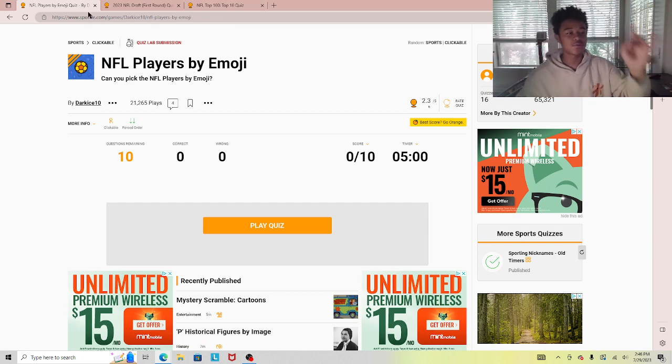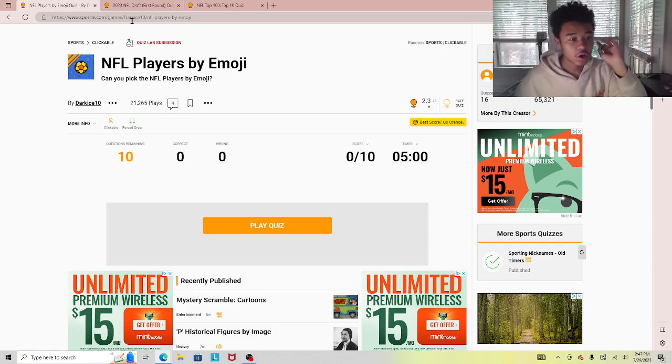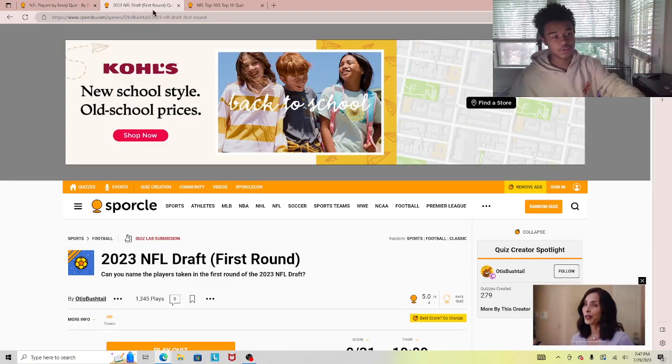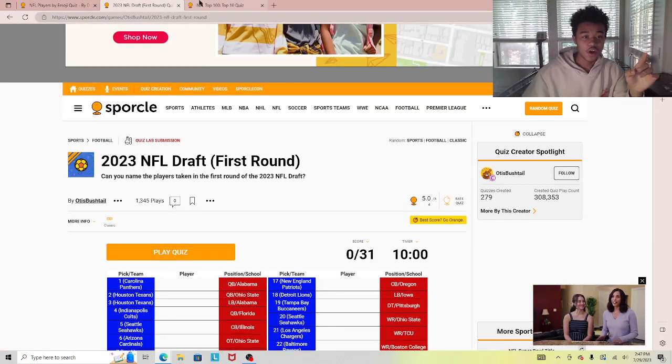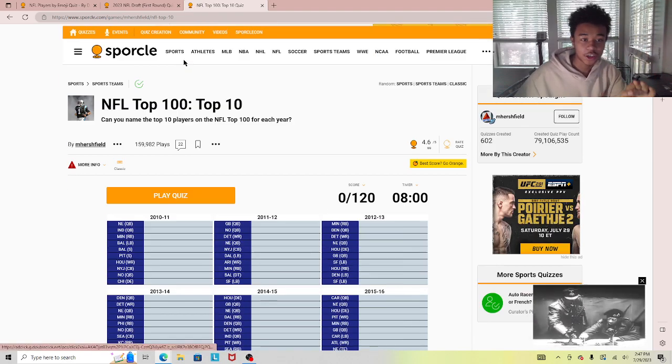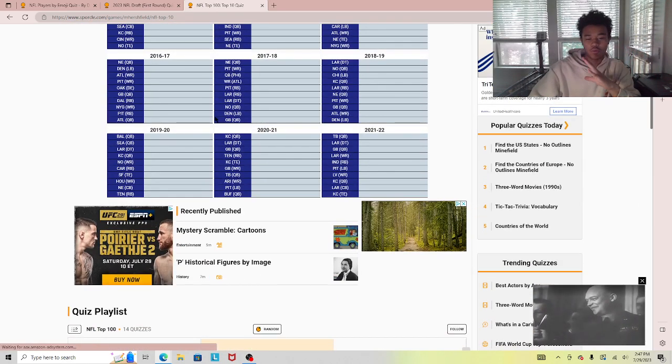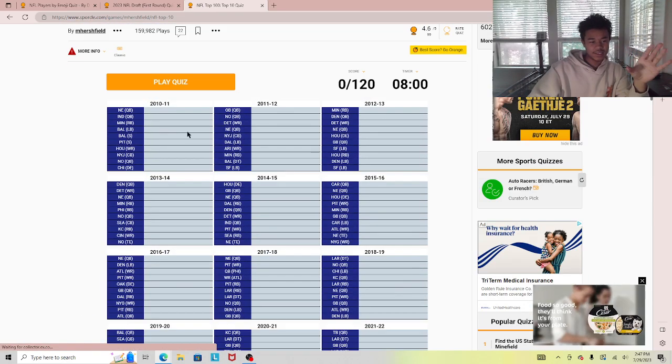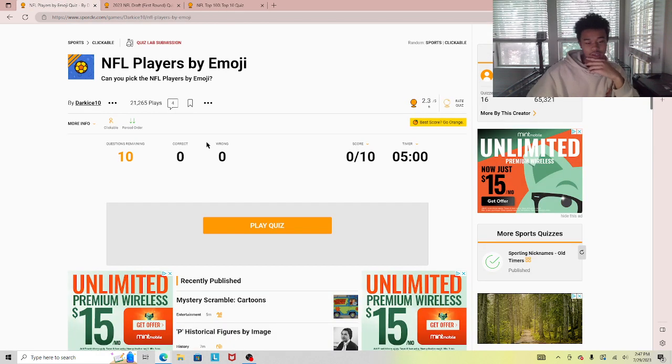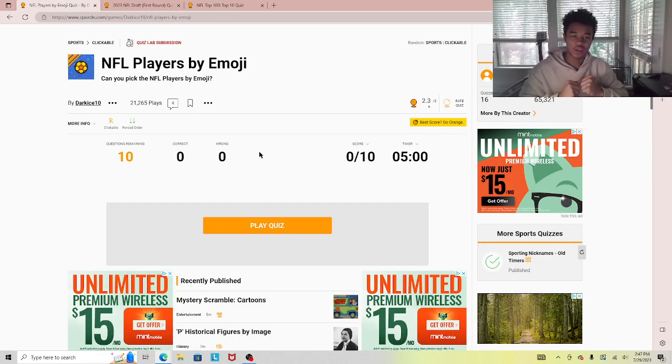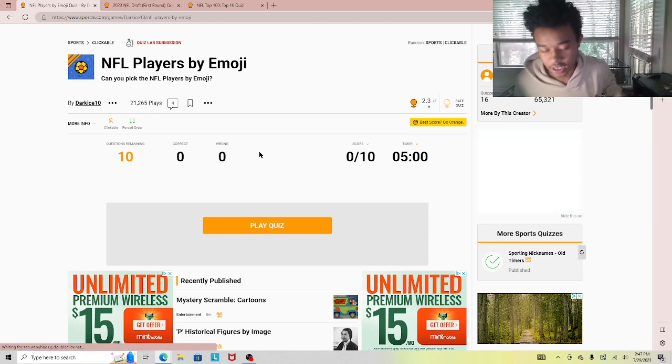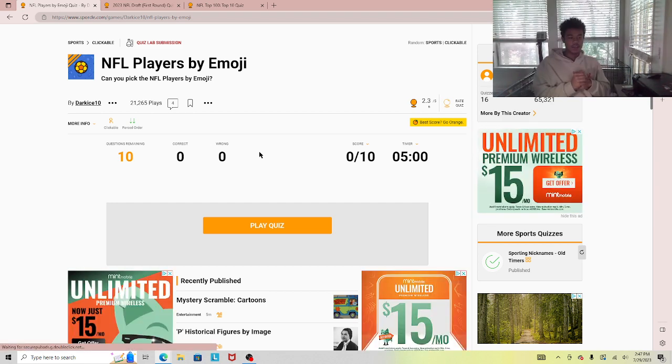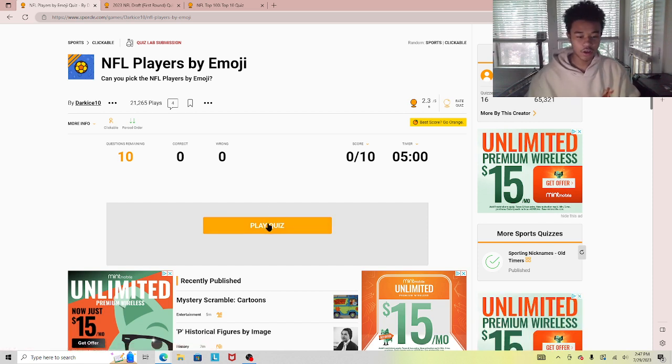We're gonna do three trivias. We're gonna do NFL players by their emoji quiz, the first round draft of the 2023 NFL draft, and then NFL top 100 players from like the past all the way to 2010. I miss you guys. Hopefully you guys enjoyed this video. Make sure you guys like and sub, and let's get into it because I don't want a really long video.